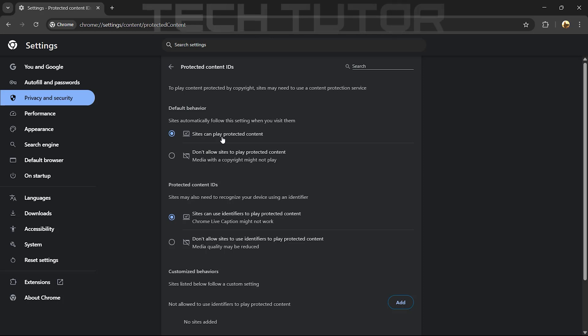By enabling this option, you're allowing websites that utilize DRM technology to stream their media directly through your browser without any issues. This simple change will help eliminate playback problems related to DRM restrictions.